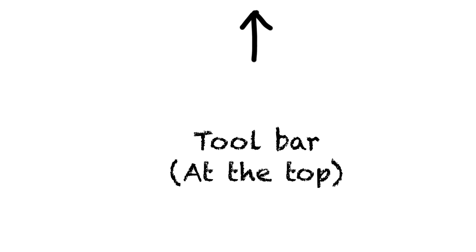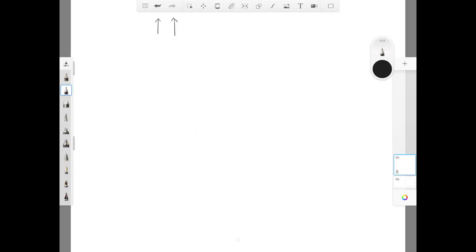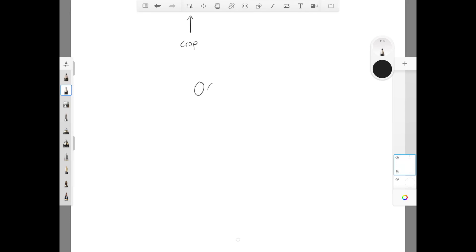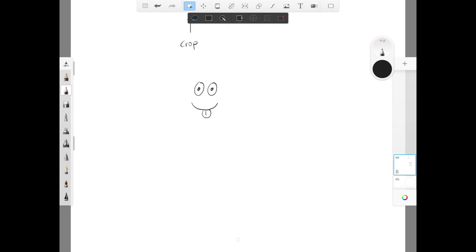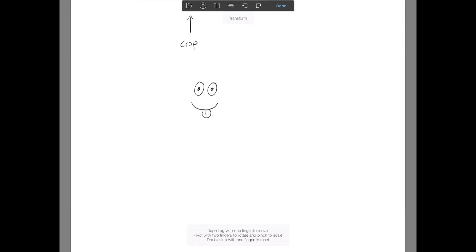Now let's check out the top toolbar. We have an undo button and a redo button. Now this one here is the crop tool. I'm going to draw a silly face and show you how to use the crop settings. The first one on the left is the lasso — that's my favourite crop tool shape to use. Just draw around anything you want to crop and you've got a crop shape.